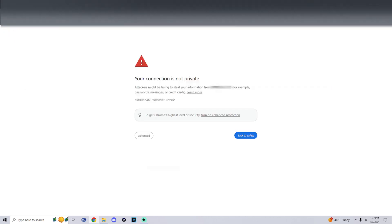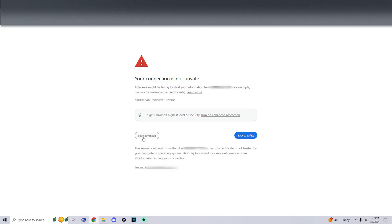...you should get a page that says your connection is not private. Attackers might attempt to steal your information. Simply at the bottom, click on advanced and proceed.